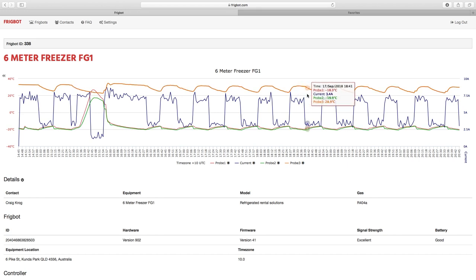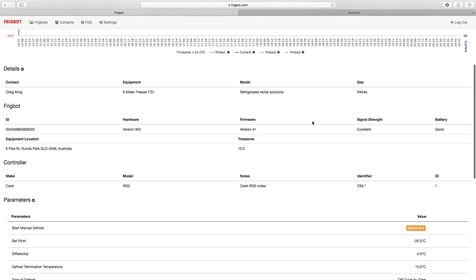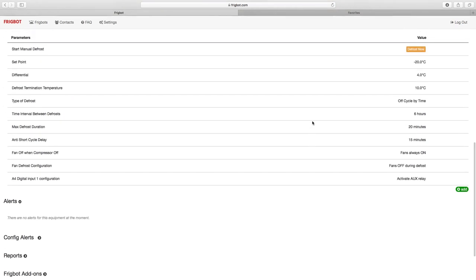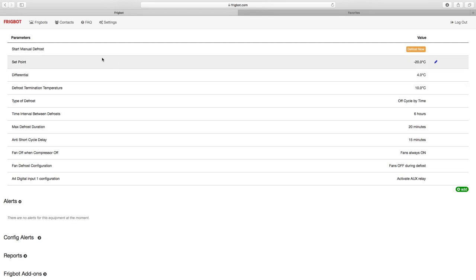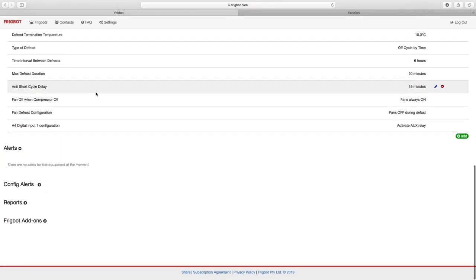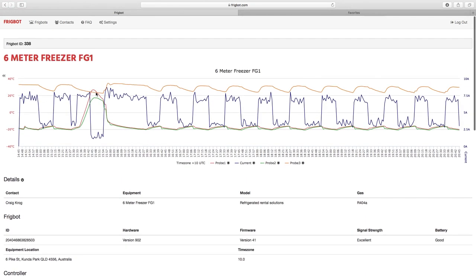The FridgeBot software allows us to control many other parameters on the room, so we can see over here we've got the set point, the differential, and all the other factors that we can alter and change and correct in order for us to get the most efficient operation out of a unit.